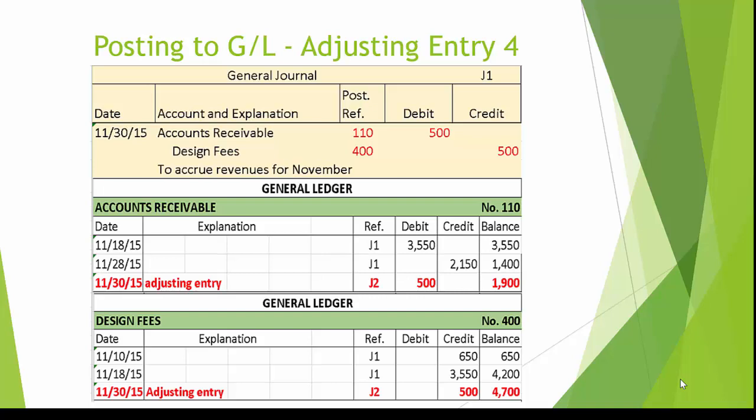Here is entry number 4. This entry accrues revenue for November. In the accounts receivable general ledger account 110, we see a debit entry for $500, bringing our accounts receivable balance to $1,900 debit. In the design fees account, general ledger account 400, we see a credit posting of $500, bringing the new balance to $4,700 credit.